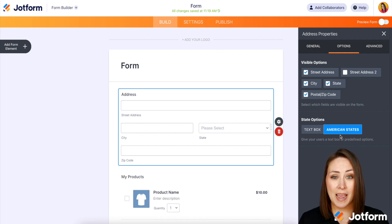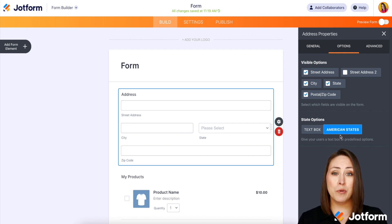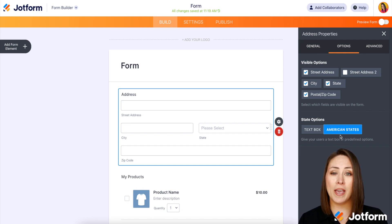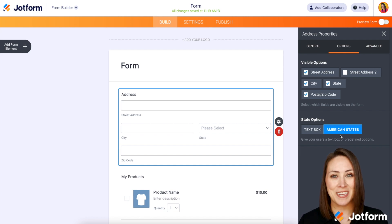And it's as simple as that. If you have any questions about removing or showing specific fields within the full address field, let us know and I'll see you next time.